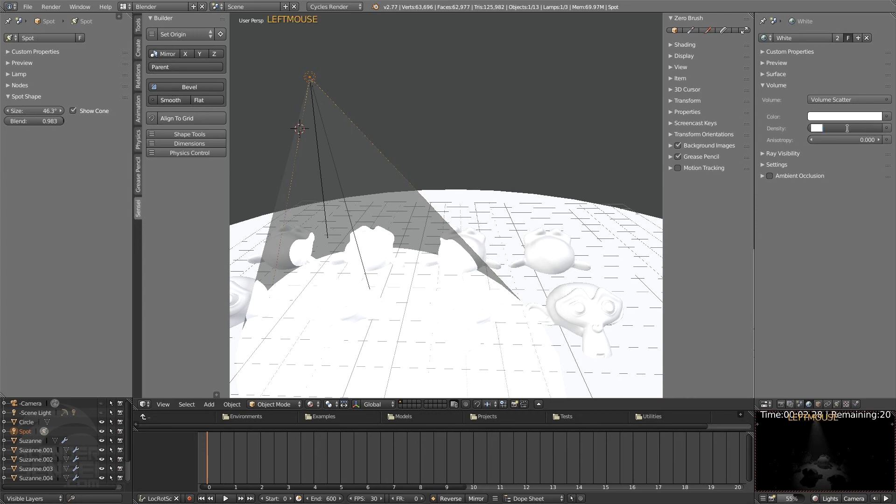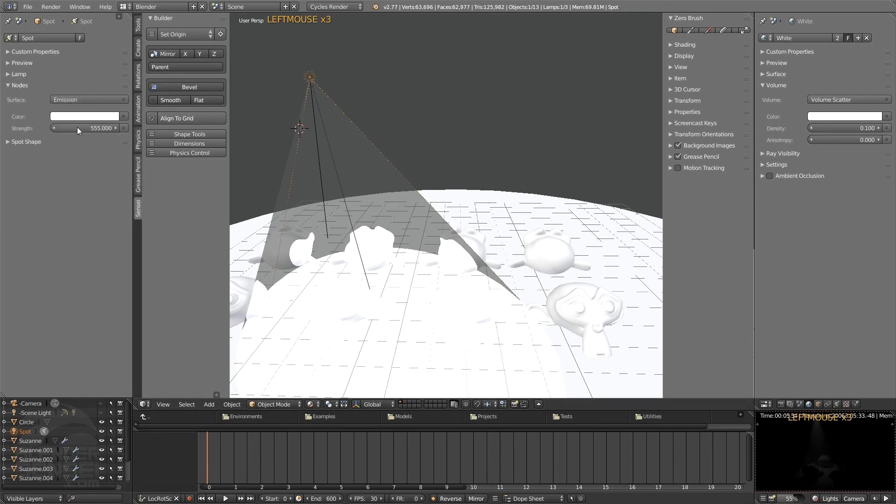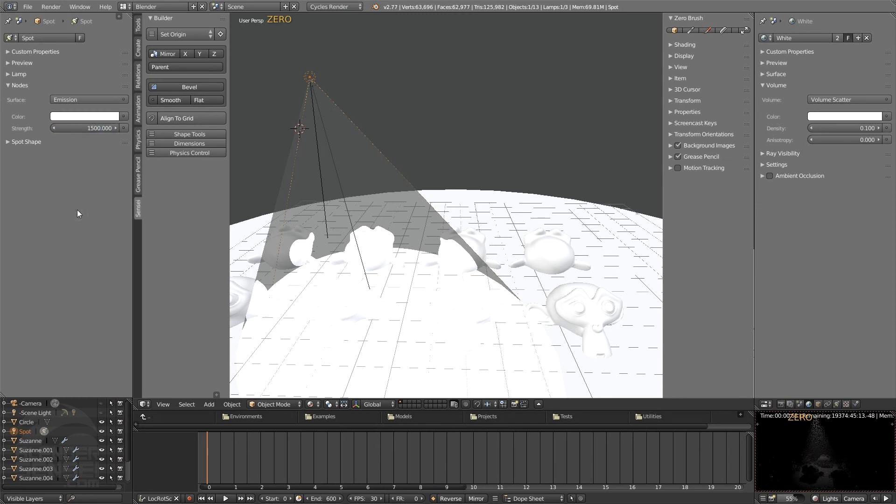Let's see, maybe 0.1. How about that? That works a bit better, but we'll need to increase the strength of this lamp. Of this node, I think, so from 555 to maybe 1500. Try that. There we go, that's getting better. Let's try 2000.